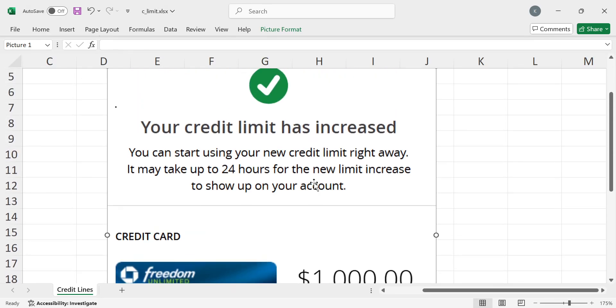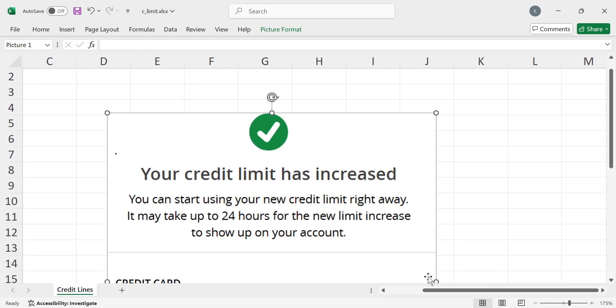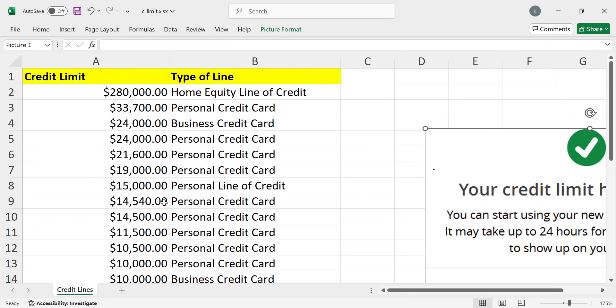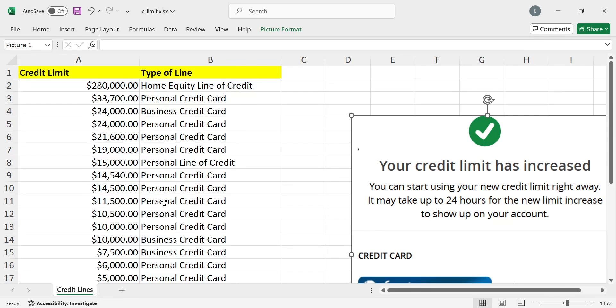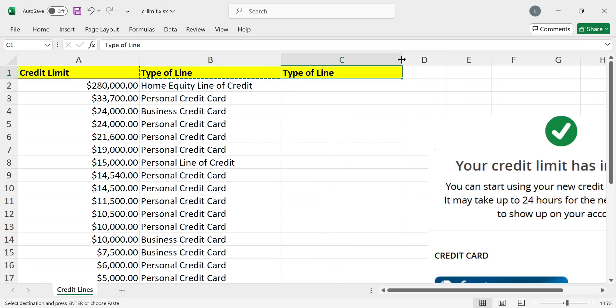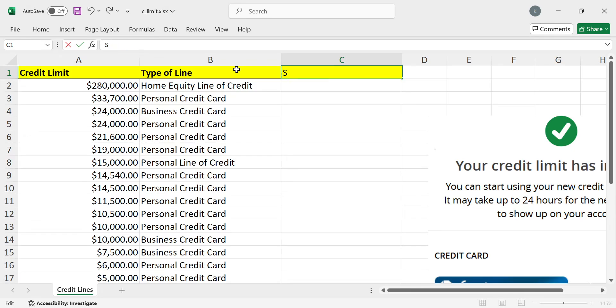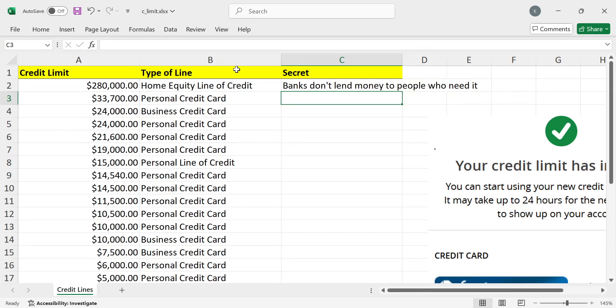And Chase was like, congratulations, $1,000 more. And you want to know the secret of all this? And I tell you all the time. But I don't know if anybody listens. A lot of you are like silent ninjas, which is okay, because that's kind of my personality too. But here's the secret to getting credit. The secret is banks don't lend money to people who need it. Okay? That's the ultimate secret.